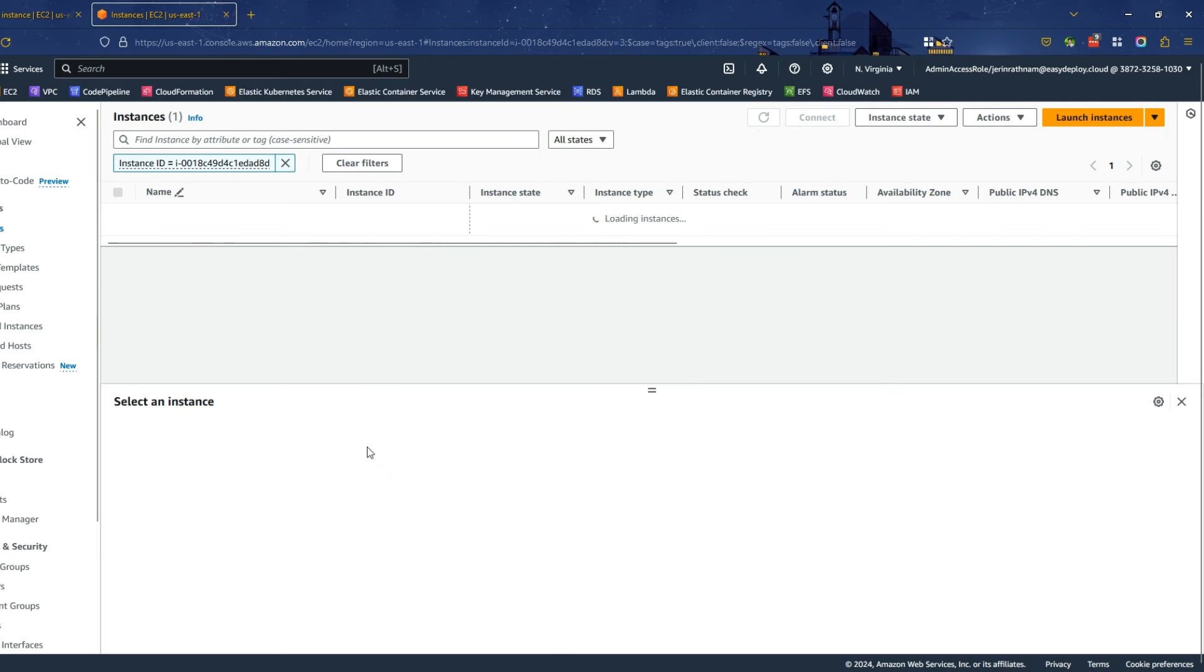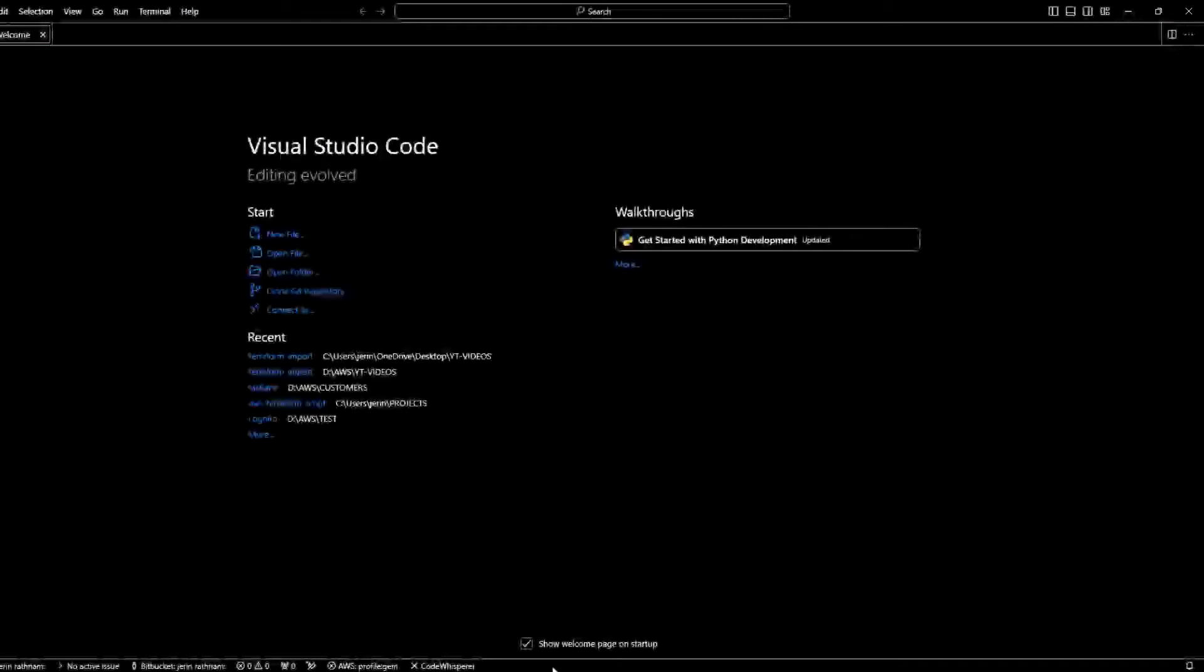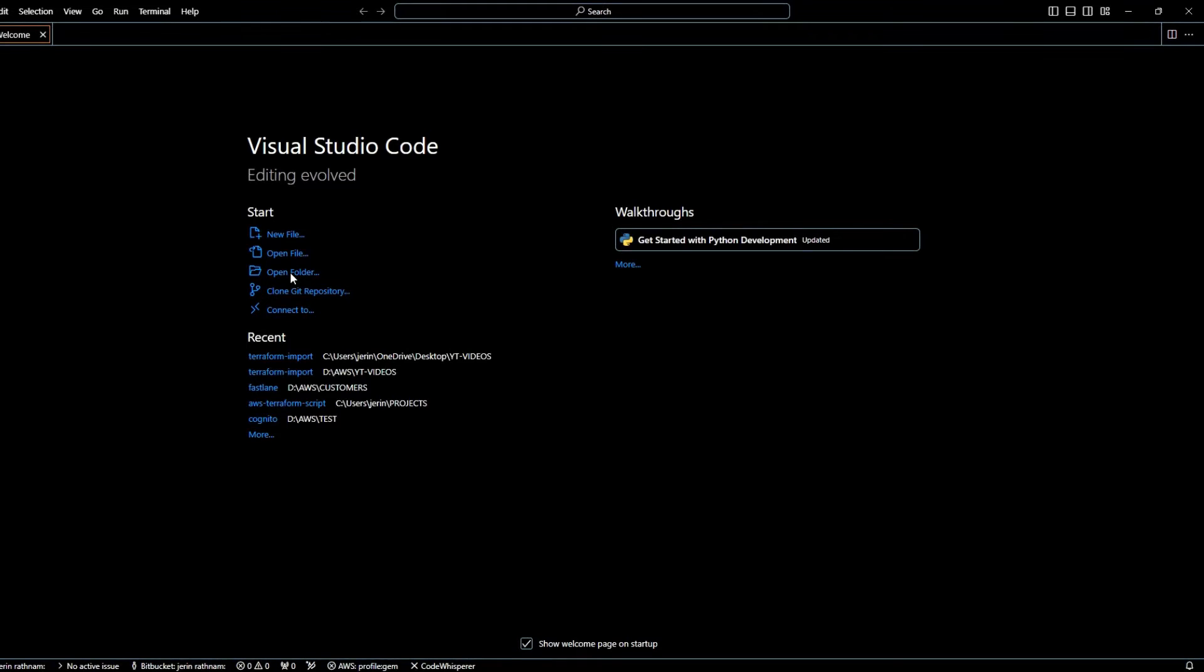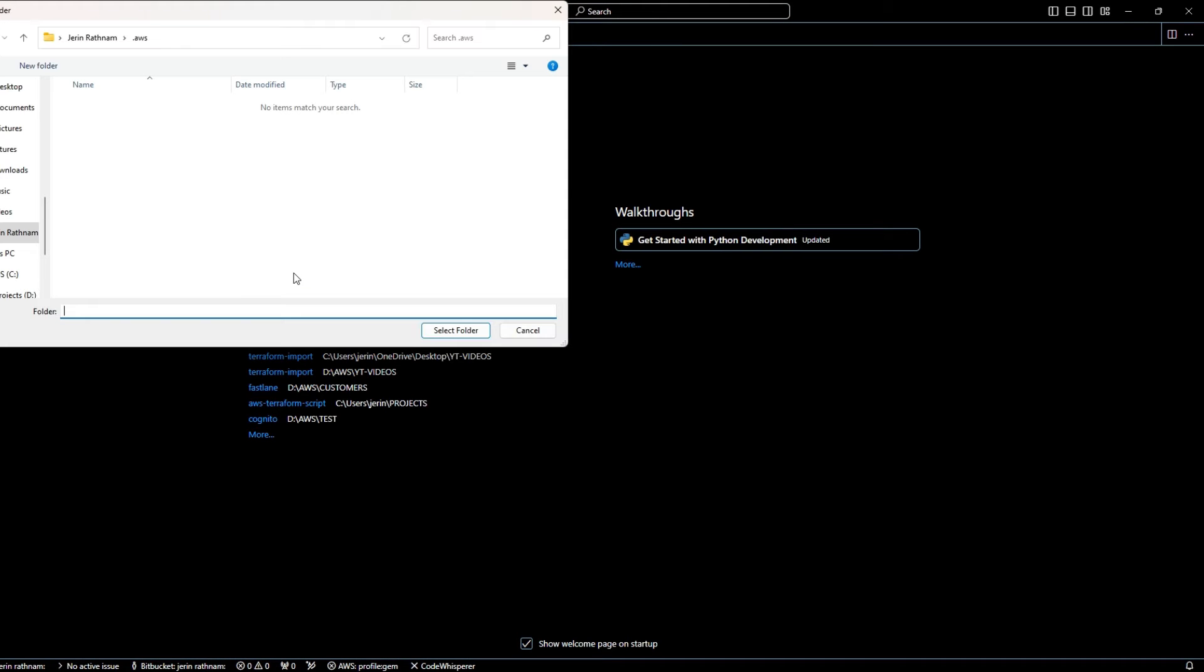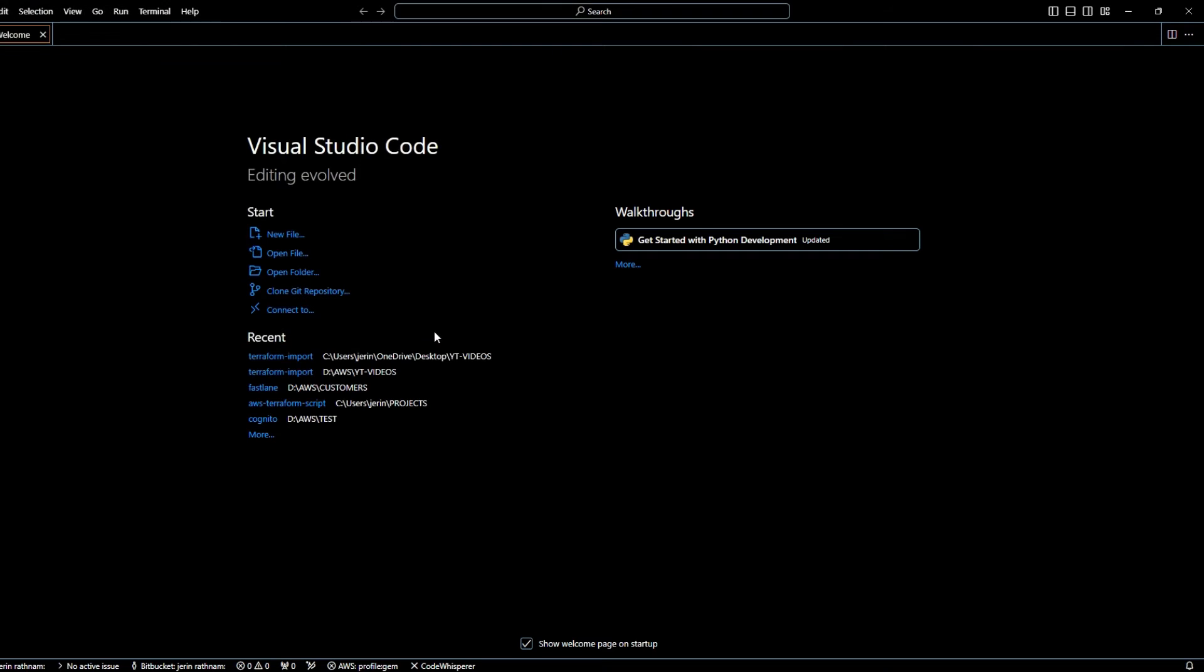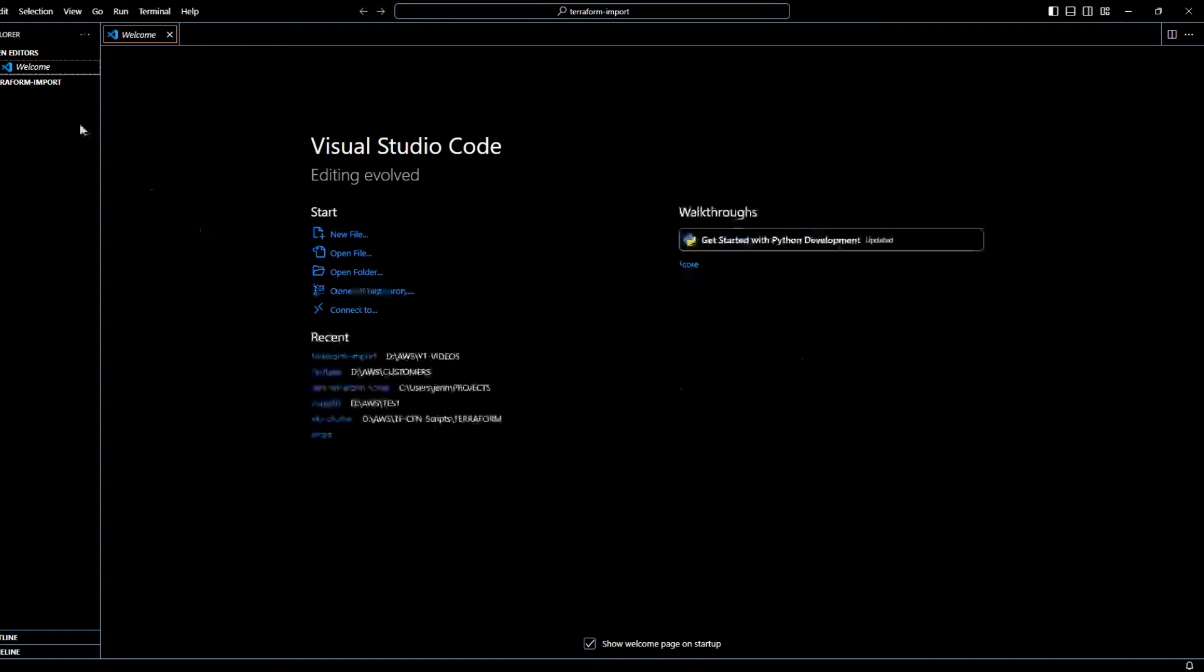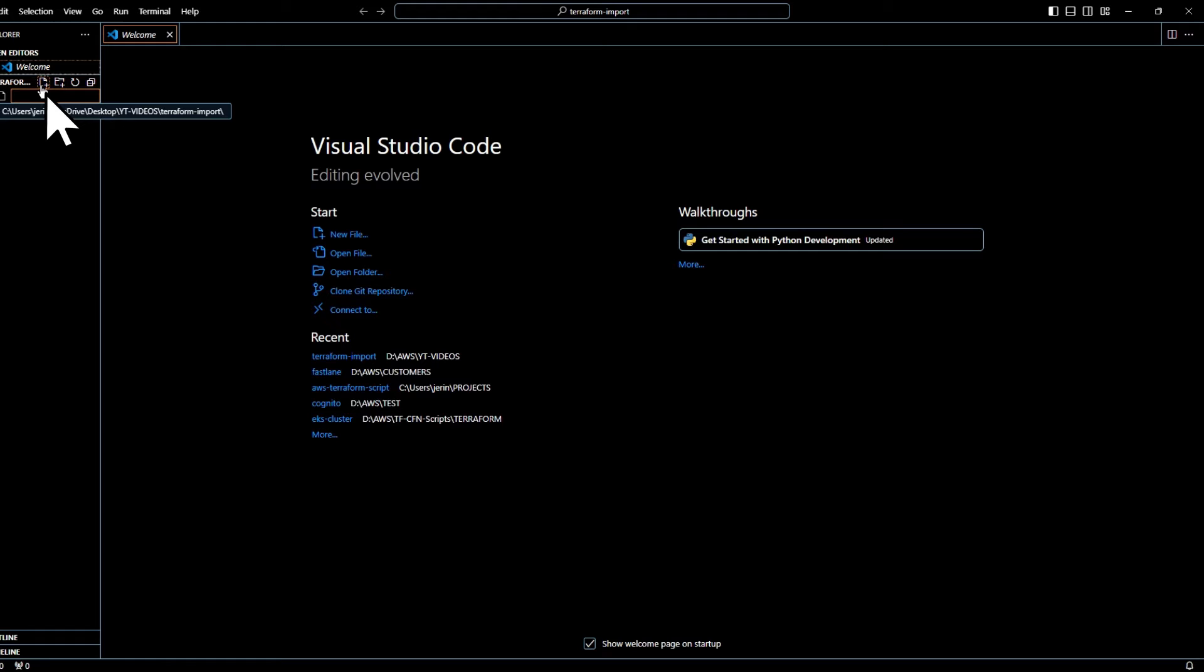Open your Visual Studio Code editor. Click the Open Folder link and select the folder that you want to use for this demo. Click the Create New File icon and enter a name for that file as providers.tf.